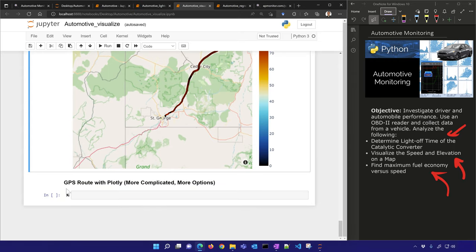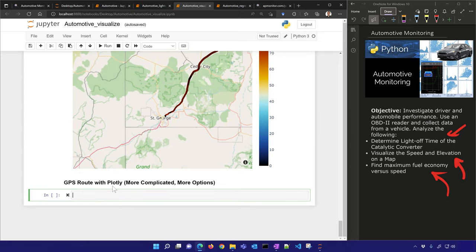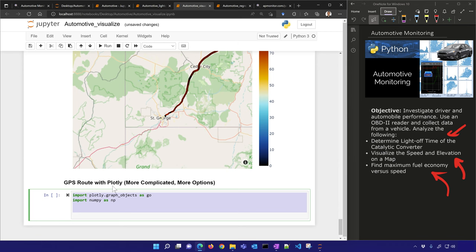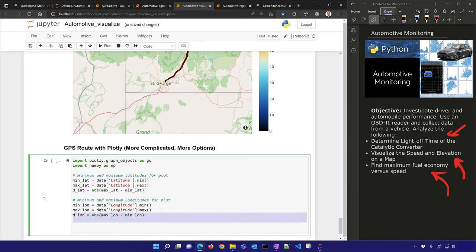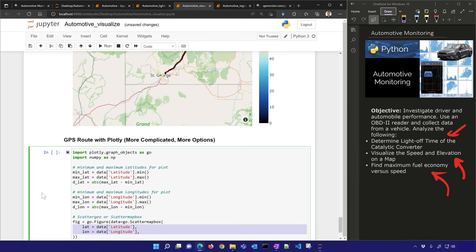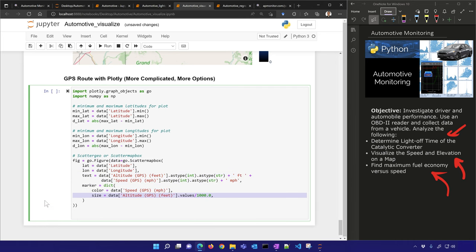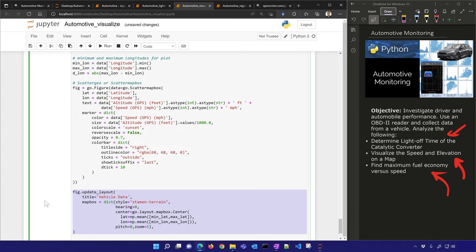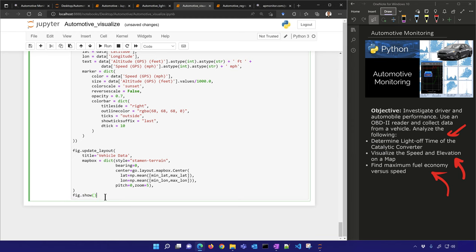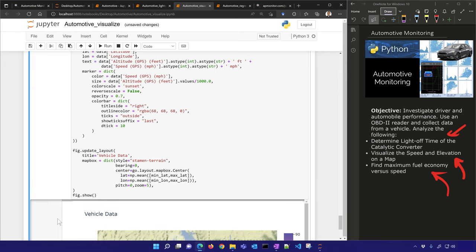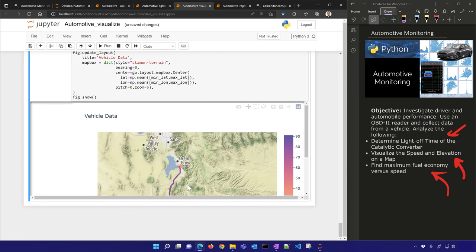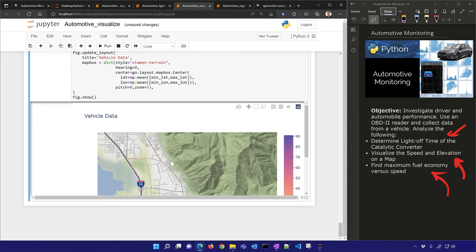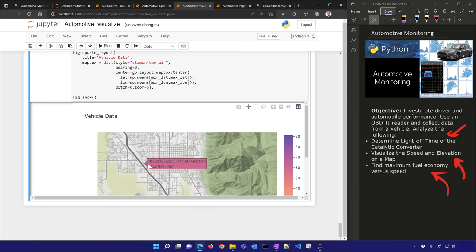Let's also do something with regular Plotly — it's a bit more complicated but has more options and is easier to customize. I'll generate the same plot we had before but with a few more examples and options. It gives about the same result as before but with a few more customization options.